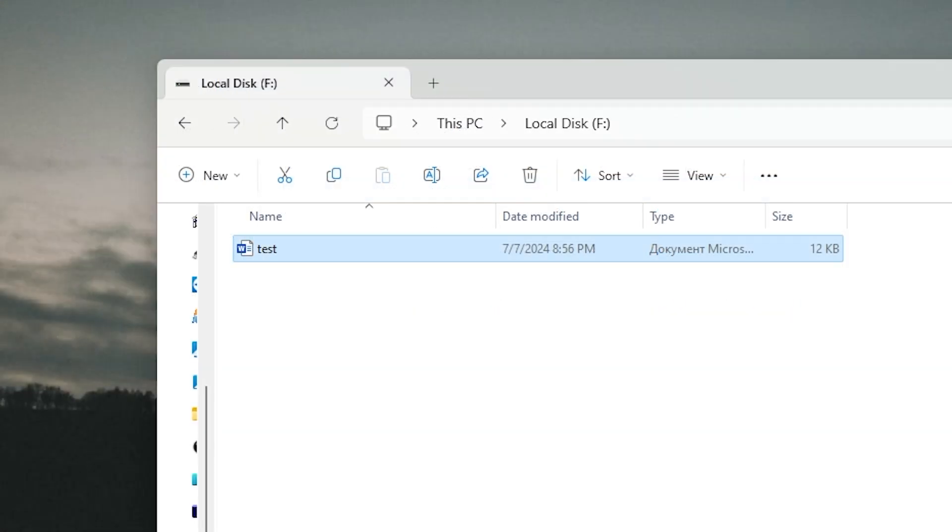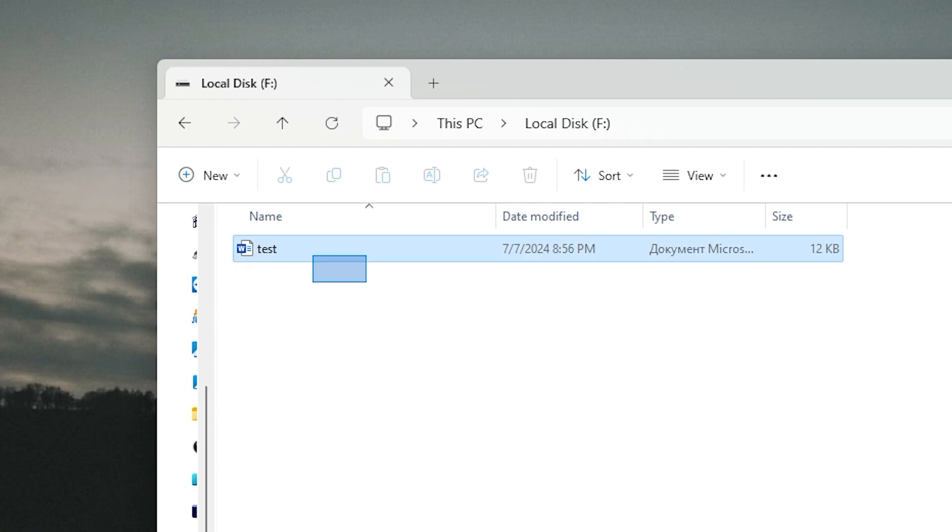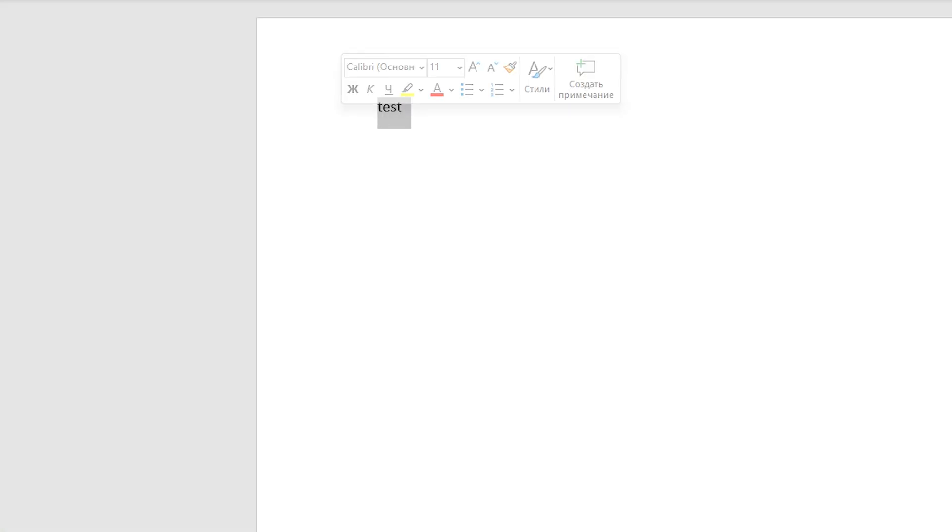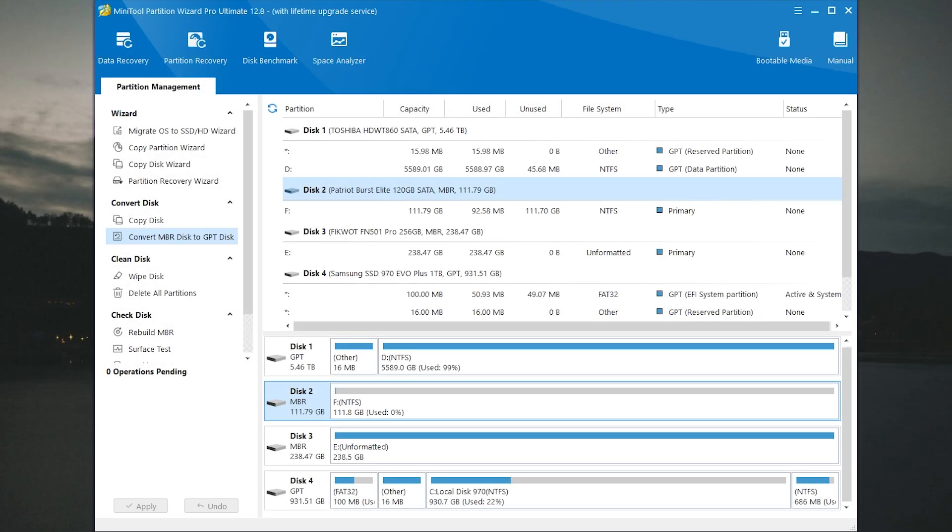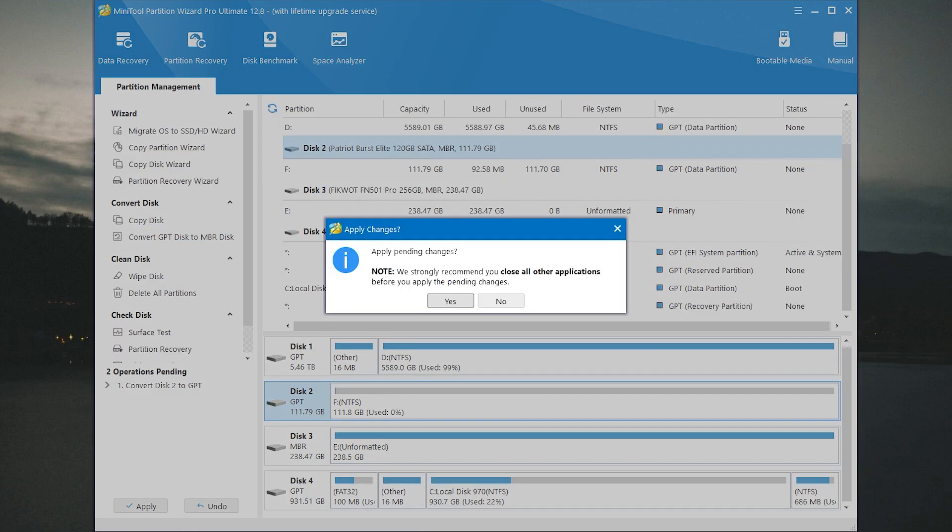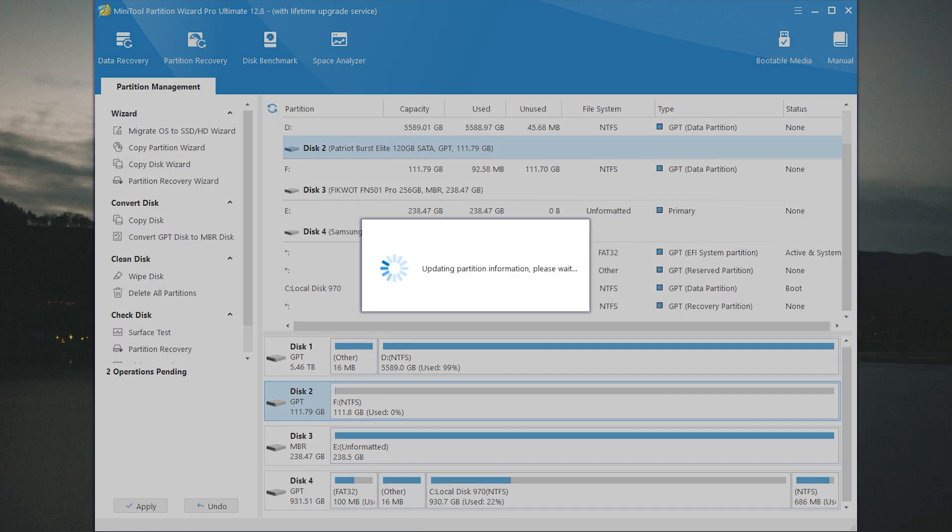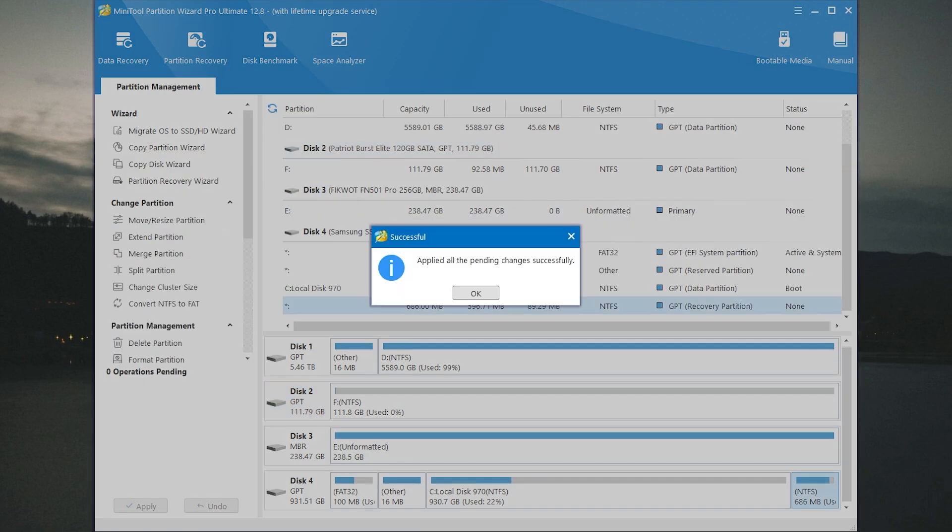Also I want to do it with written files on the disk. Will it work? Let's find out. As you can see I have a Word document and it has some text inside. Now let's try to convert MBR to GPT. Click apply and wait until it ends.